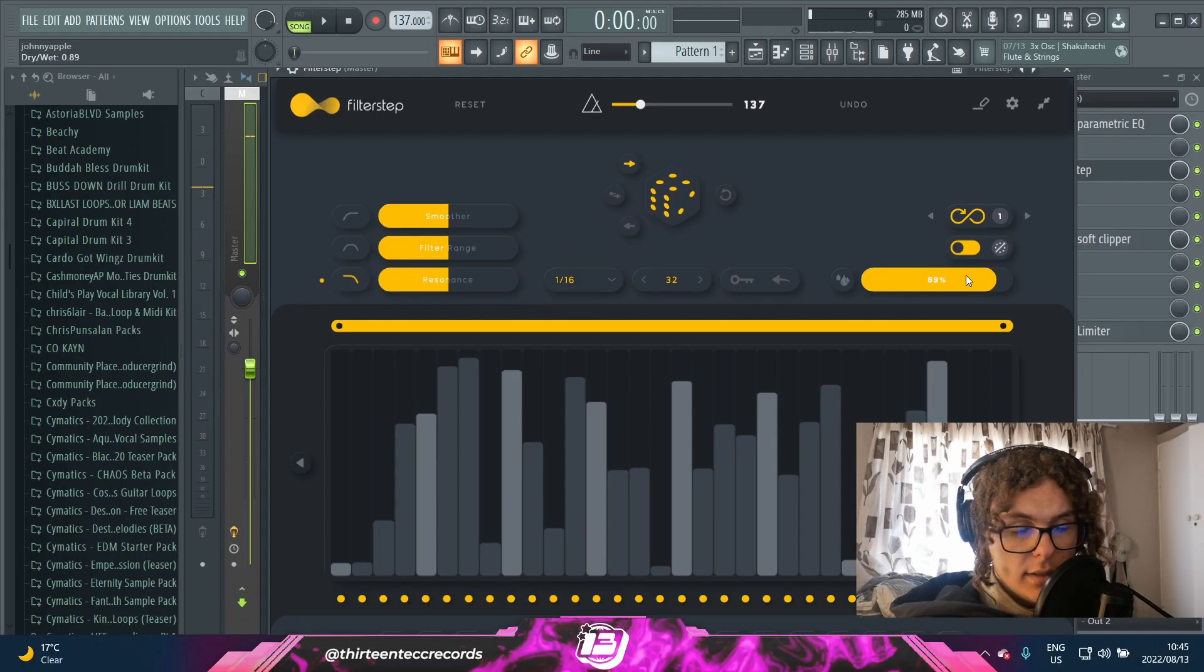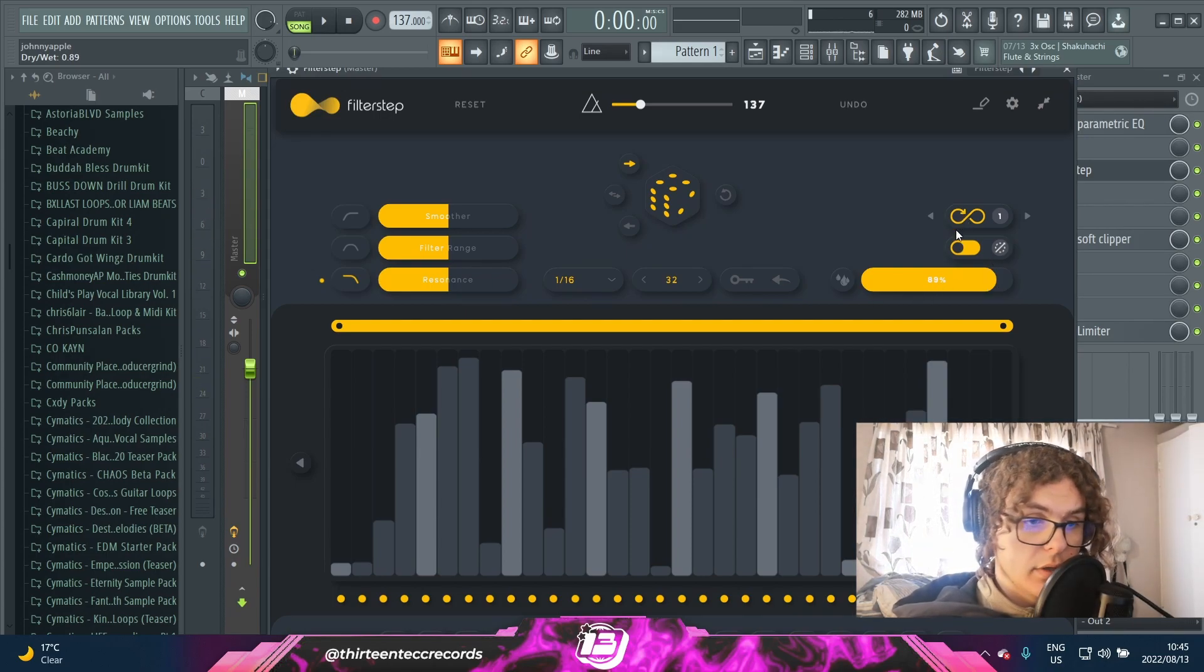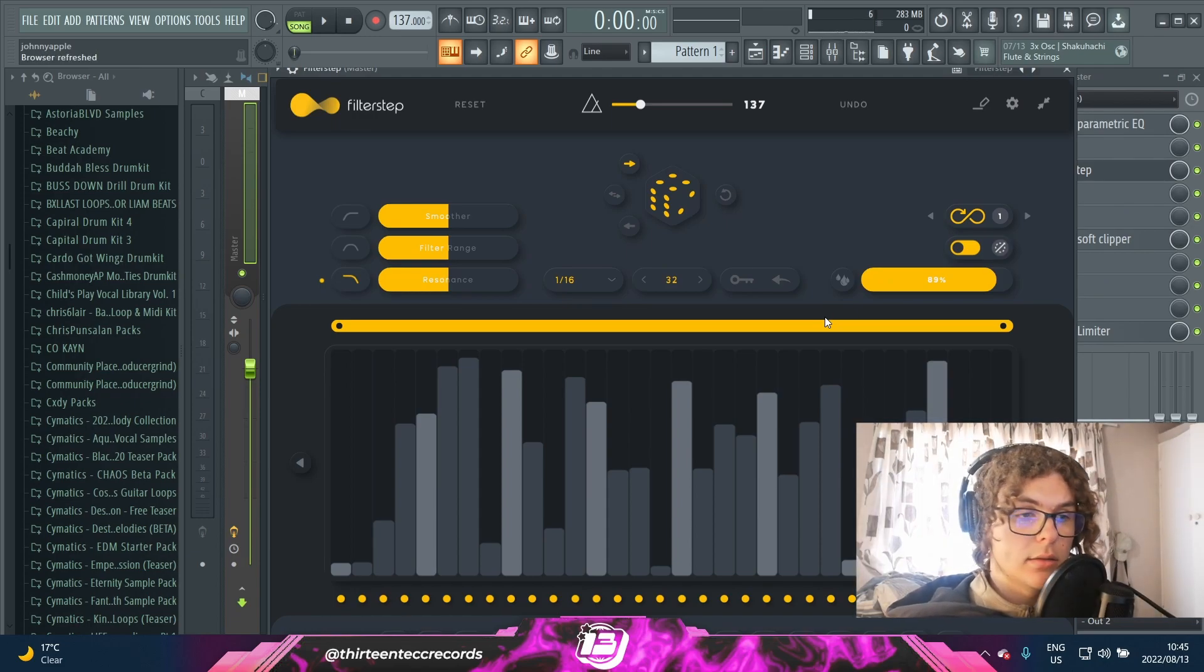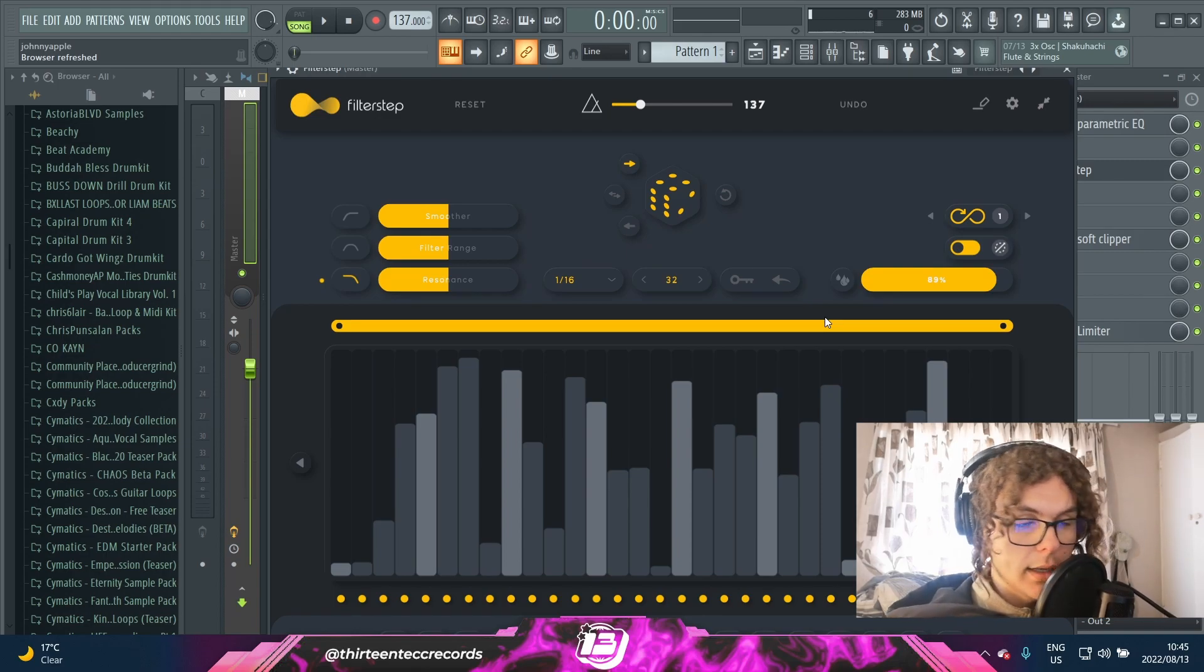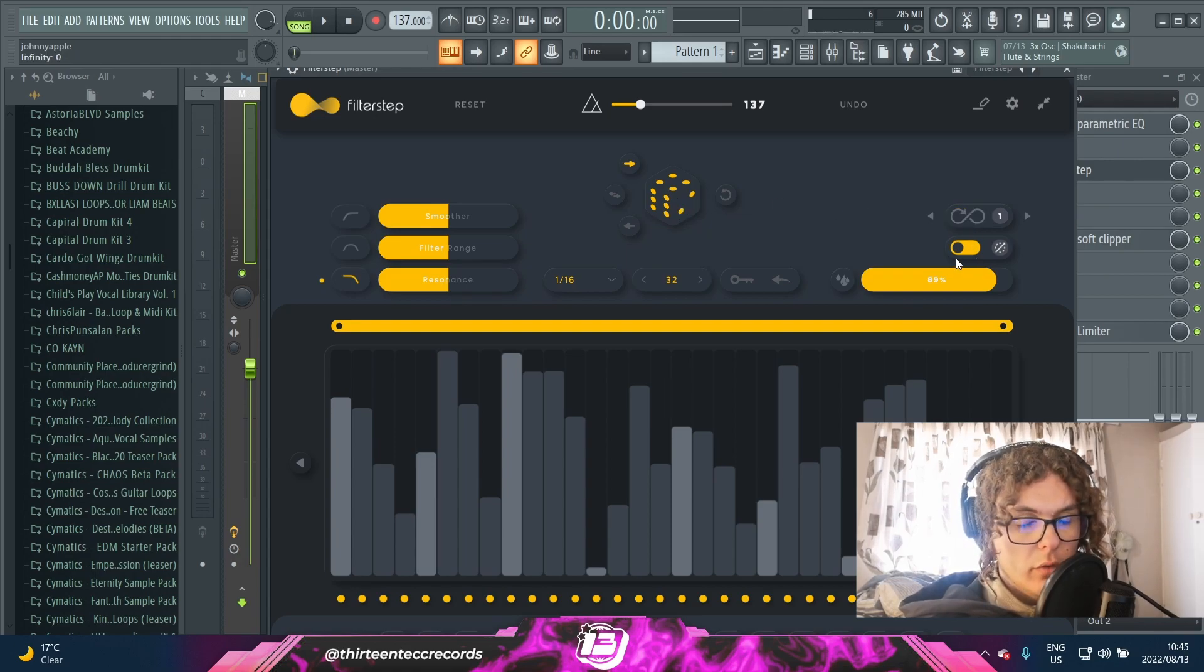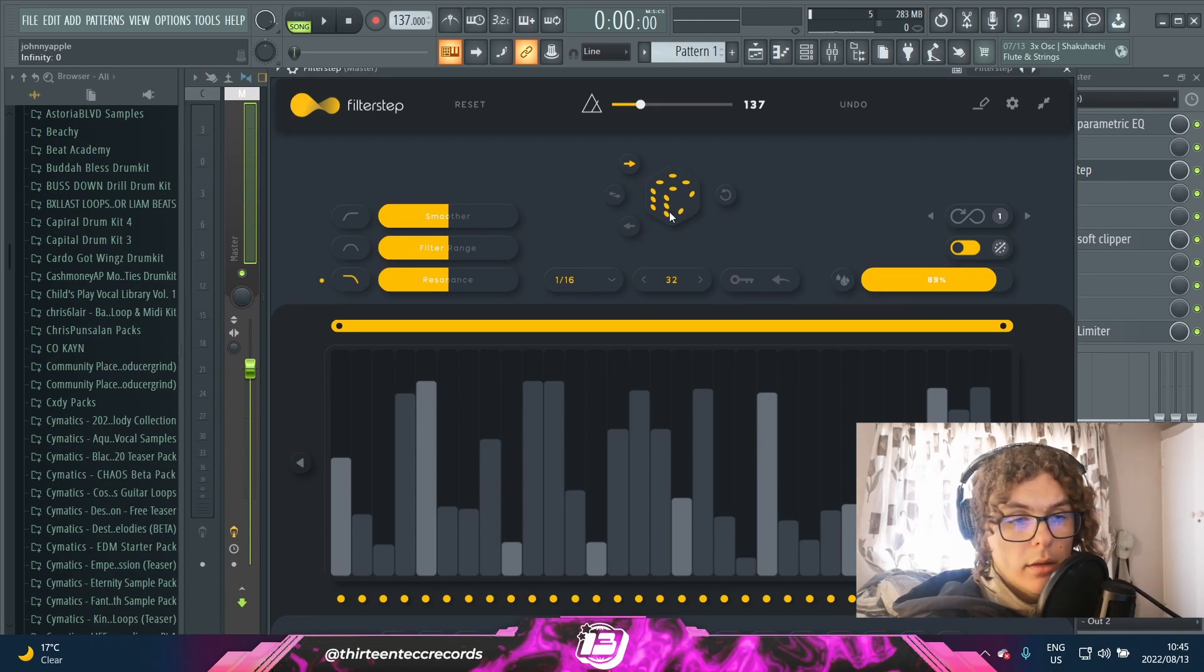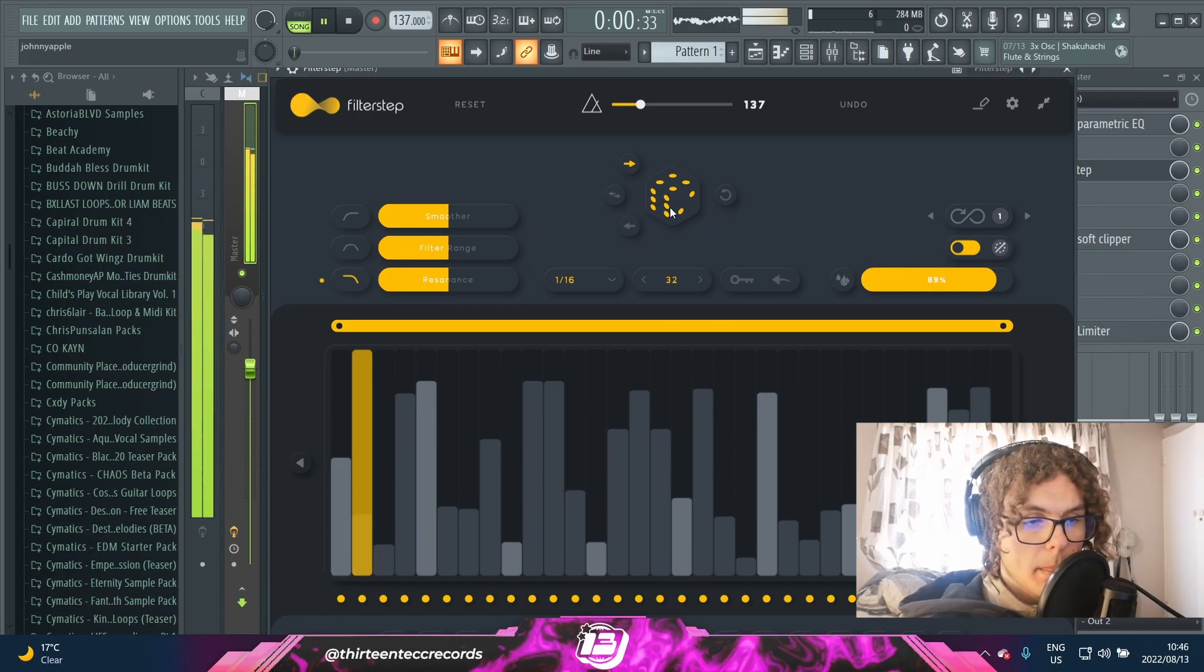The next free plugin Audio Modern gives you with this bundle is called Filter Step, which is basically the same premise as Gate Lab. It's got kind of like a step sequencer, but now instead of volume, it plays around with, you guessed it, a filter. And it has the same infinity logo here that you can just enable and it'll infinitely just generate loops for you. You can really get some weird bounces out of this with your loops.